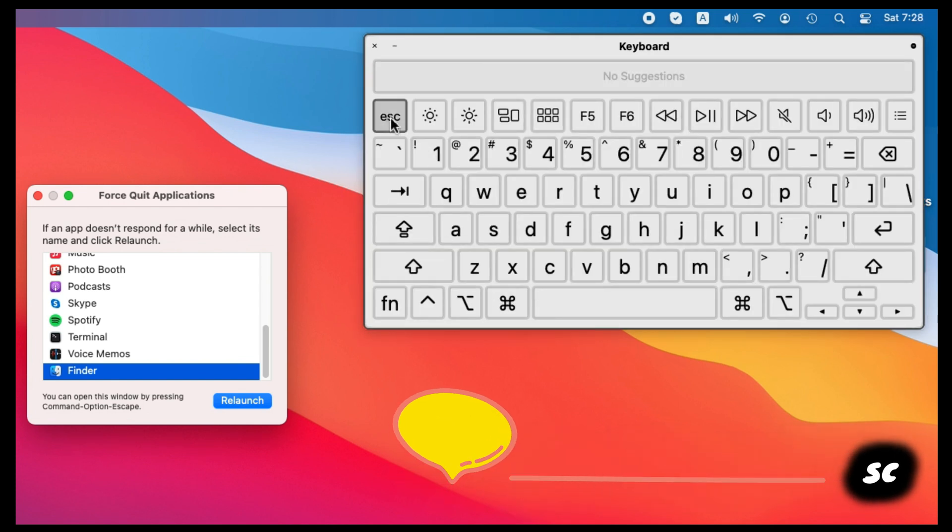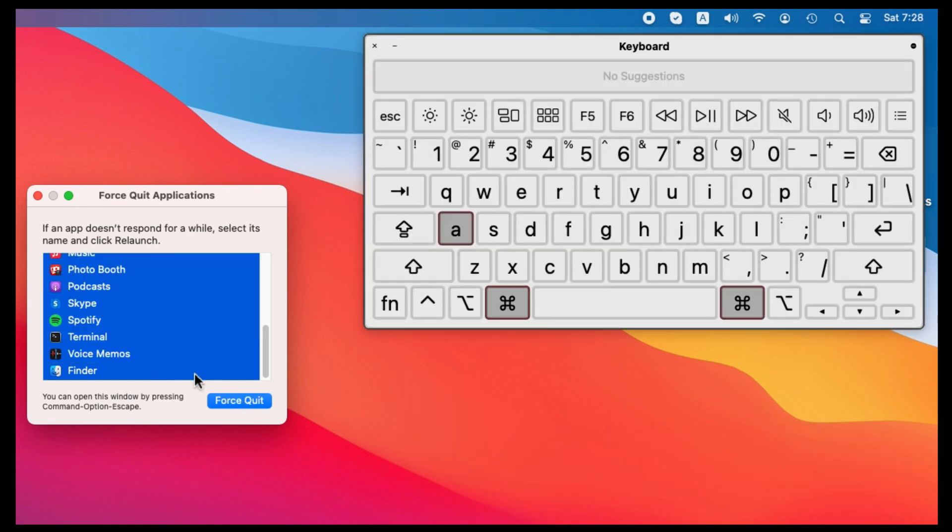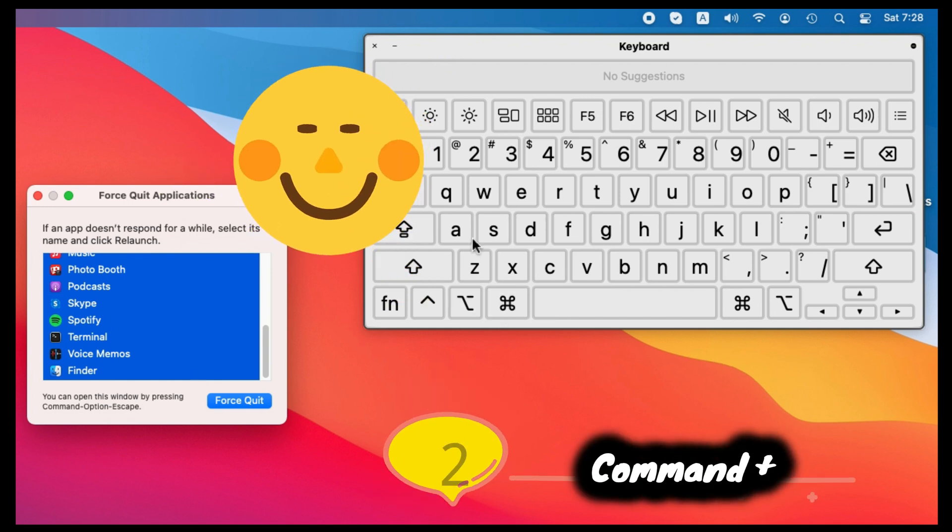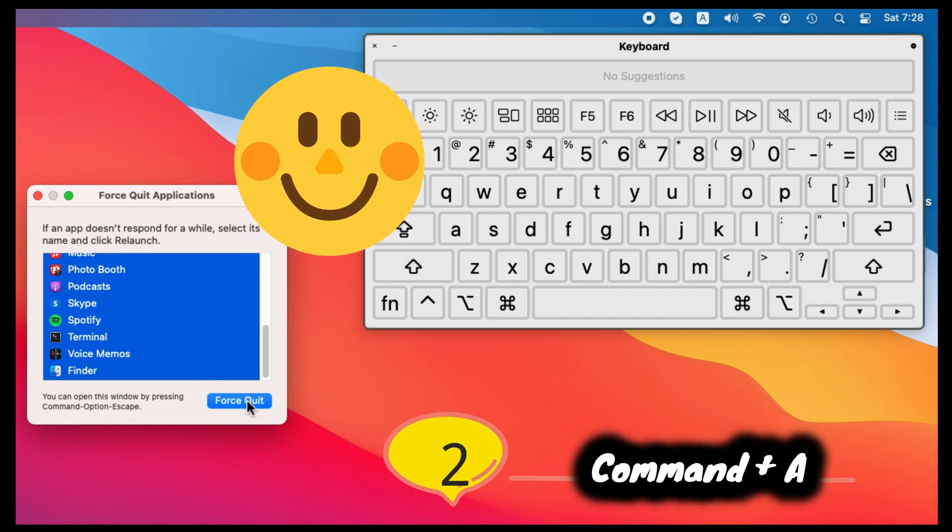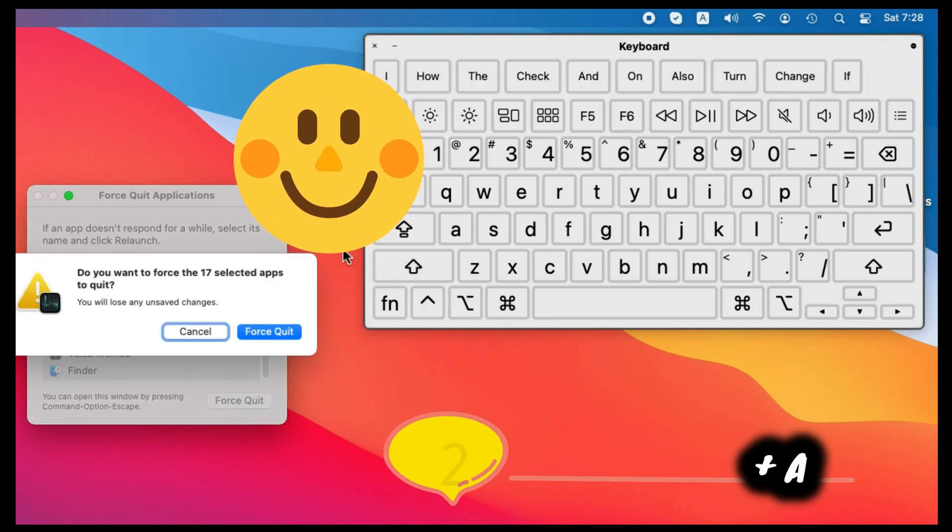Now select all apps running on your Mac by command and A key. Select force quit. And that's it.